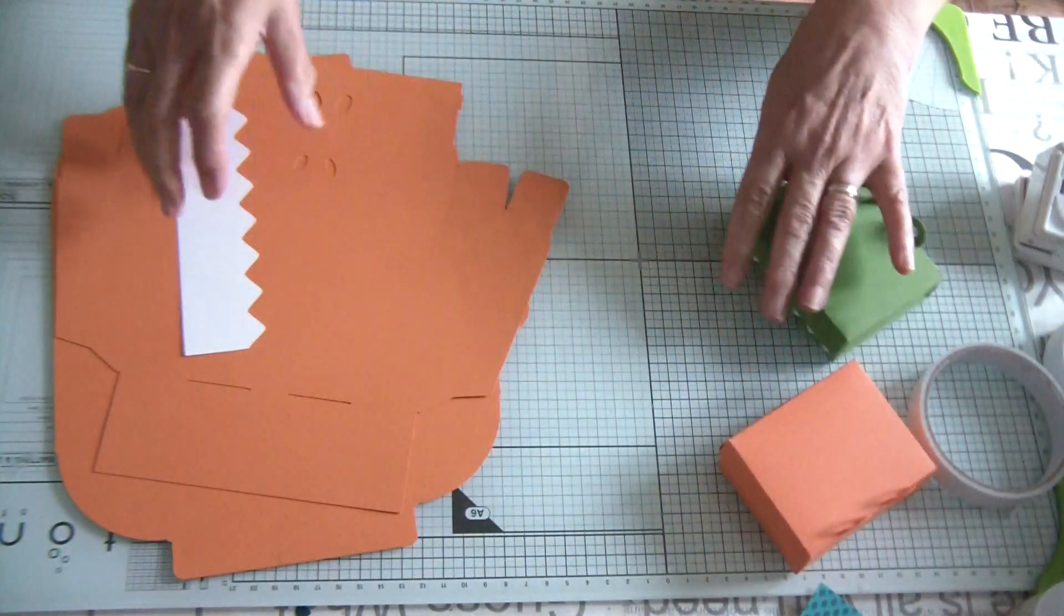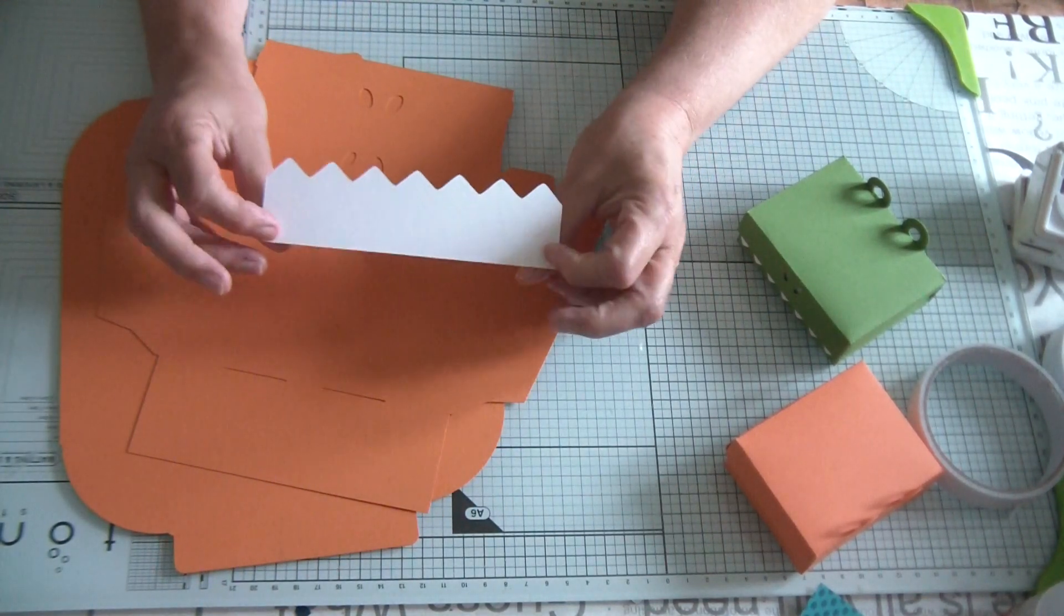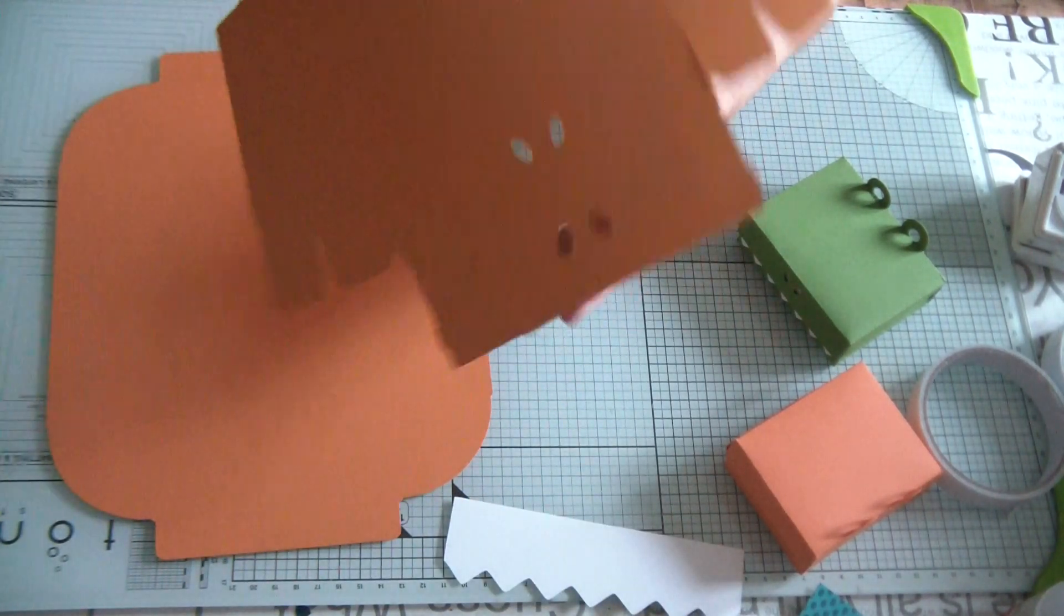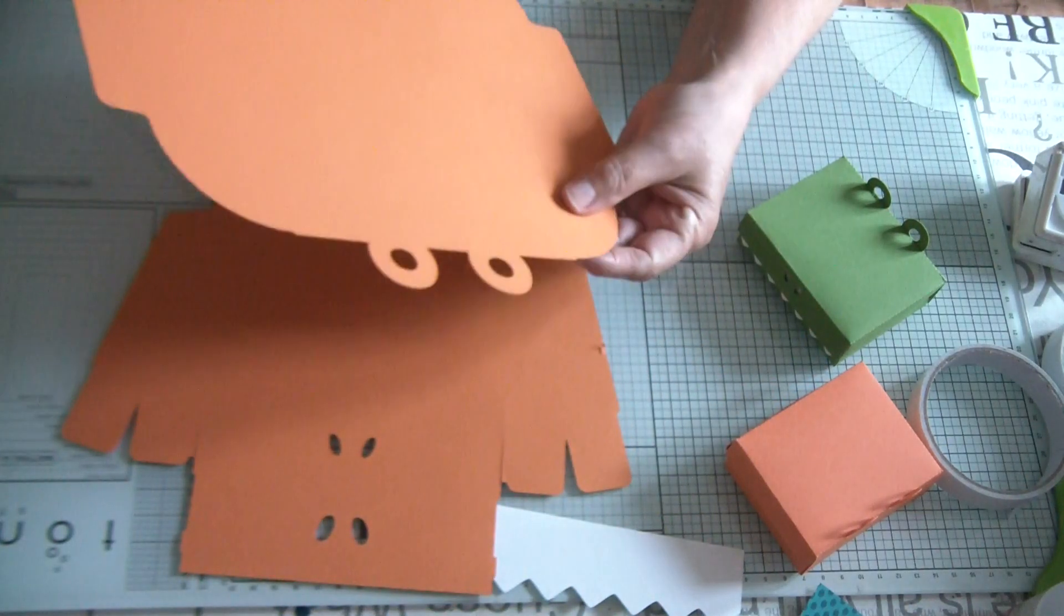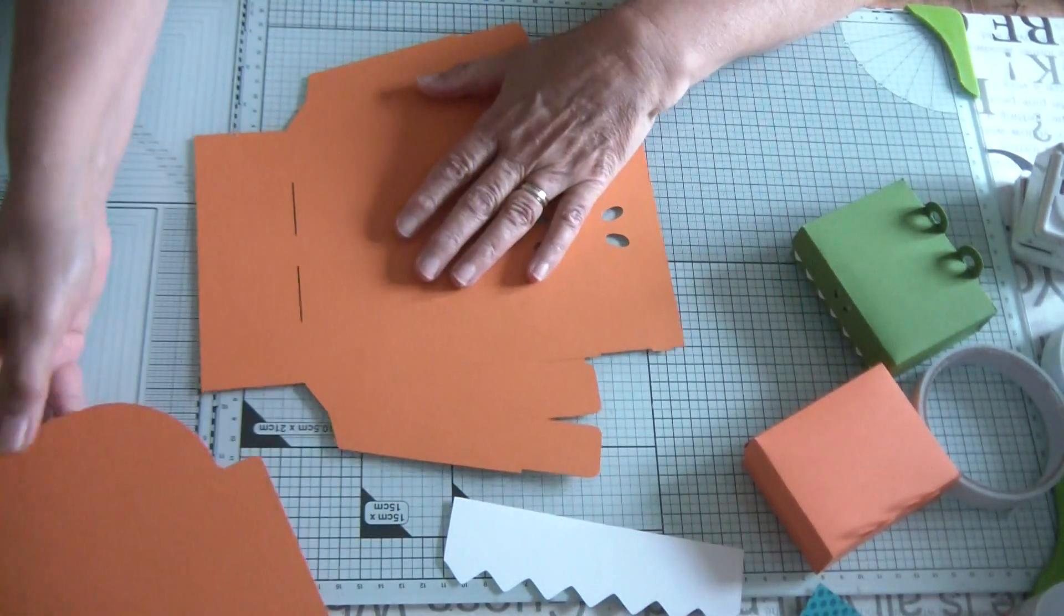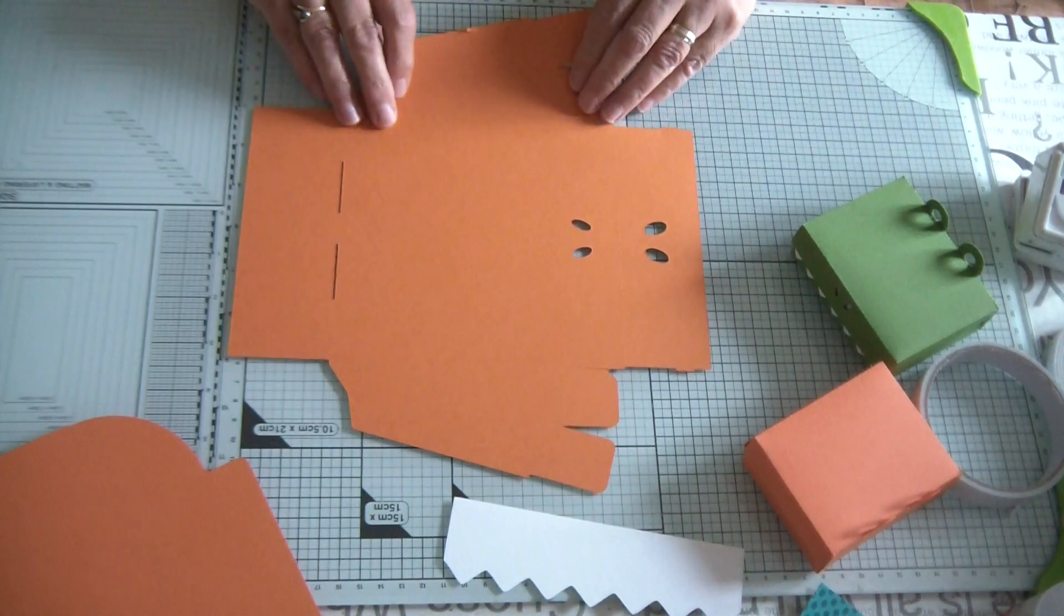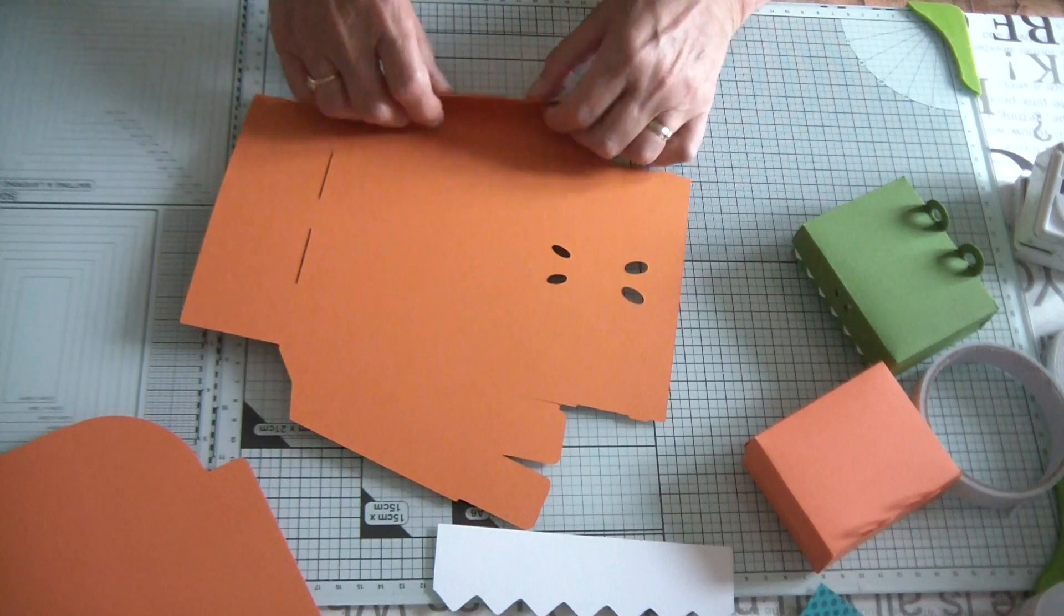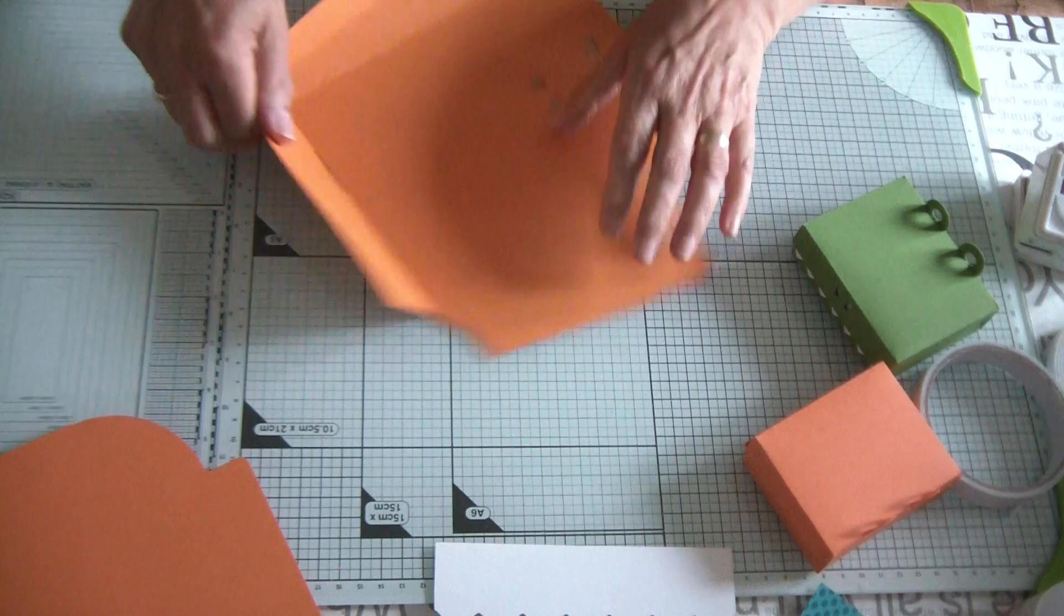So we will pop those to one side. We've got three elements: the teeth, this funny shape, and this funny shape. It looks a bit like a frog. So we will do this funny shape first. Now all the score lines have obviously got perforations, so we're going to score all the score lines first.